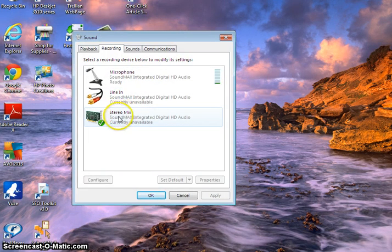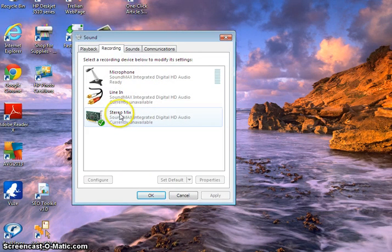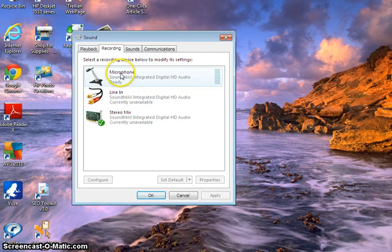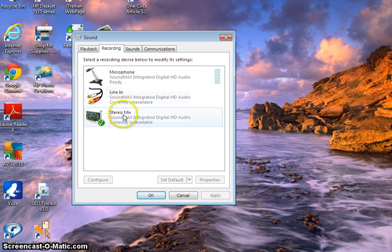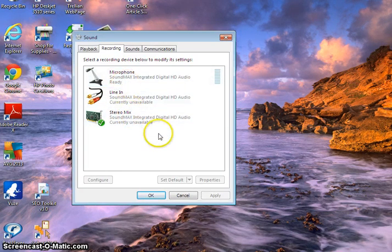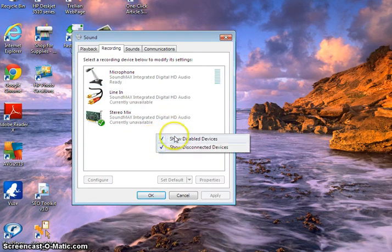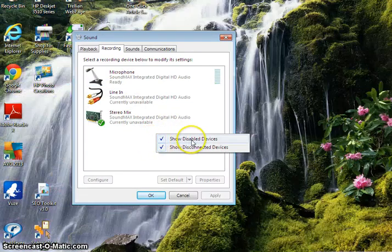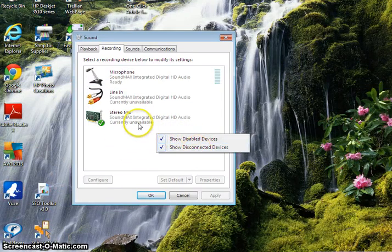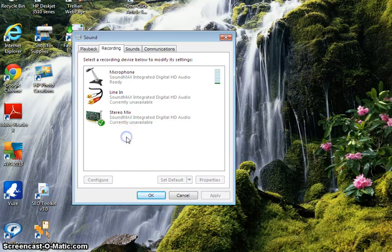This wasn't available at all. It was only microphone and line-in that was available for me to choose from. And on the forums, they told you to go right-click on the white space and then click on Show Disabled and Show Disconnected Devices, and then stereo mix would pop up sometimes.